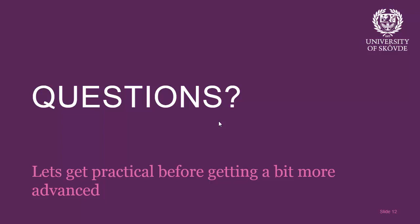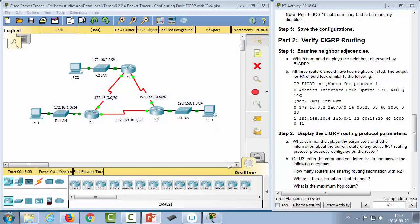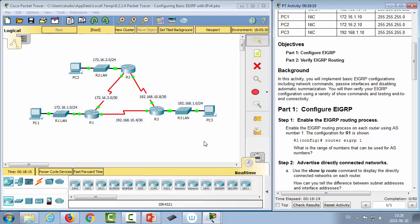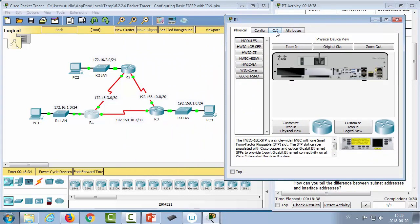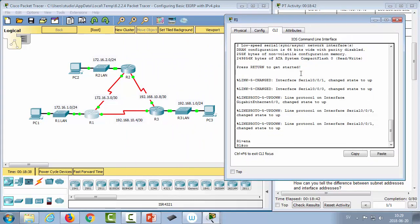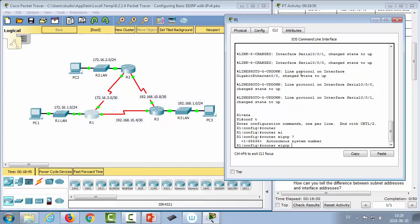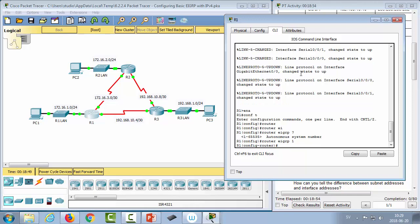In this practical scenario we have three routers and three end networks, plus inter-router networks. The goal is to configure EIGRP so every router knows about every network. Starting with router one — to enable EIGRP for IPv4, go to configure terminal and use the command 'router eigrp' followed by the AS number, typically 1.